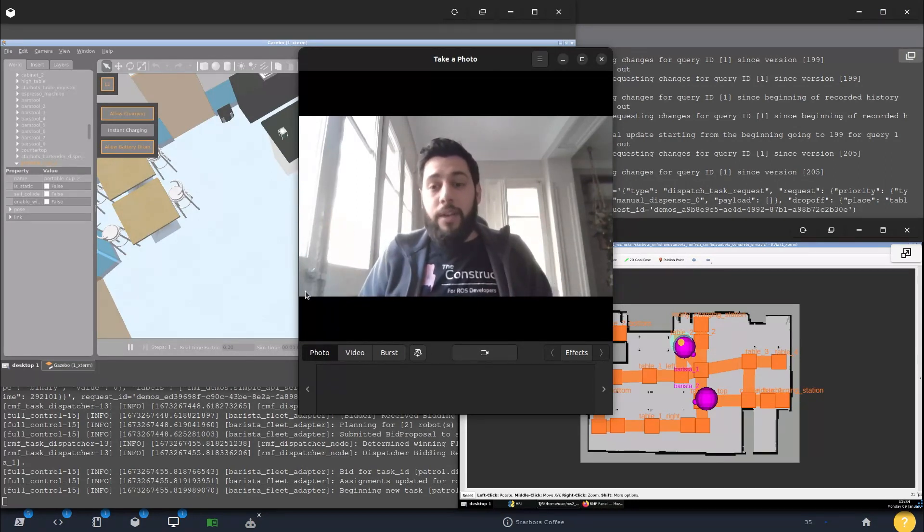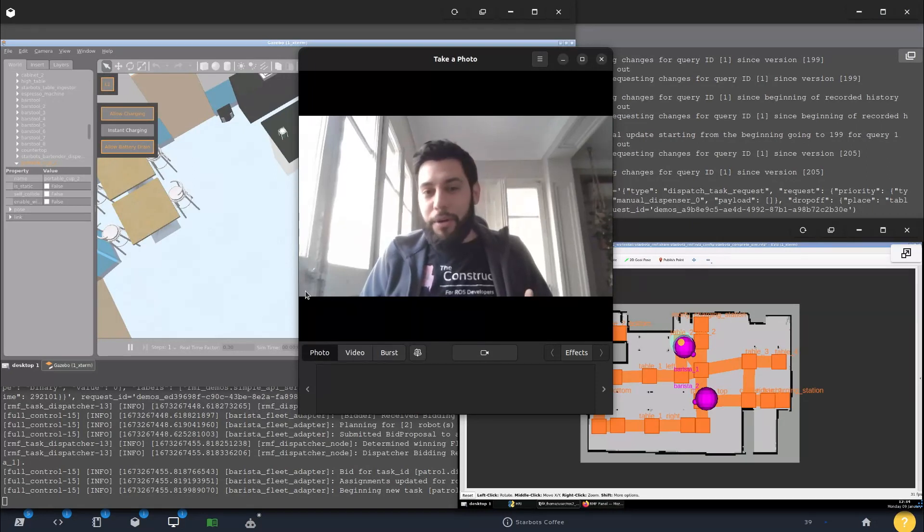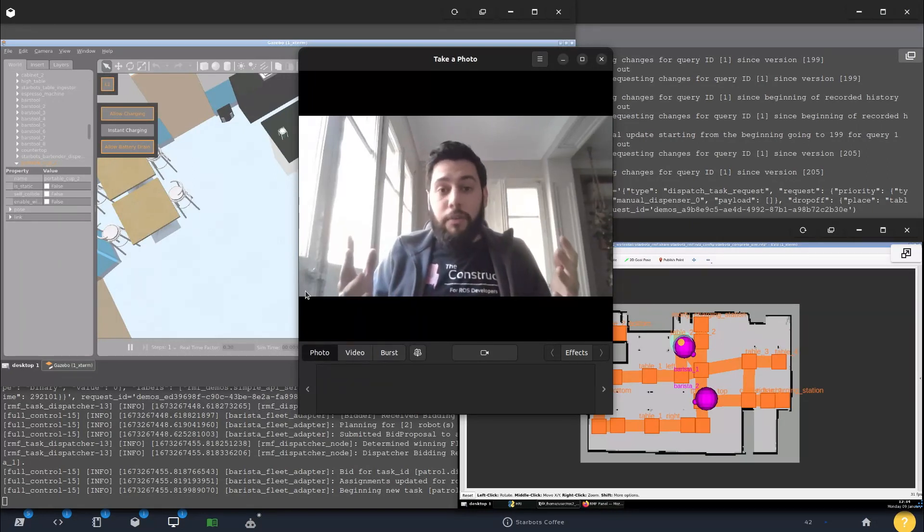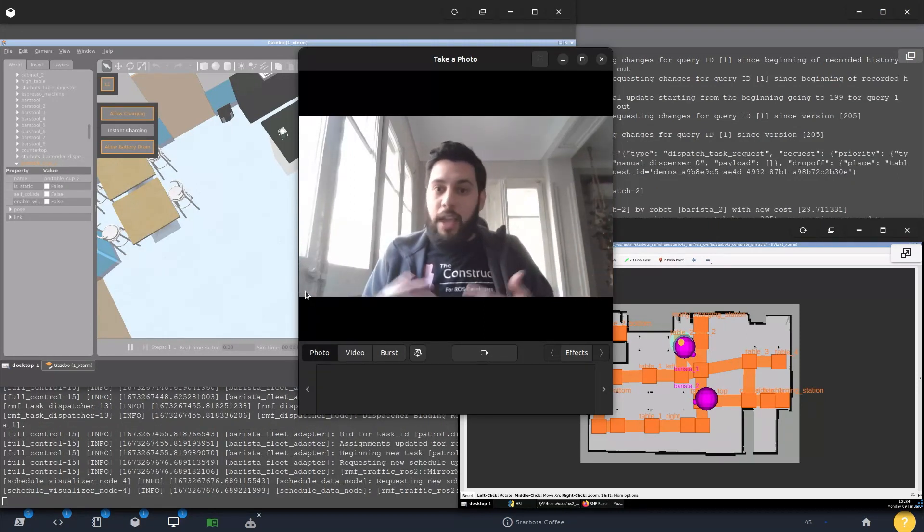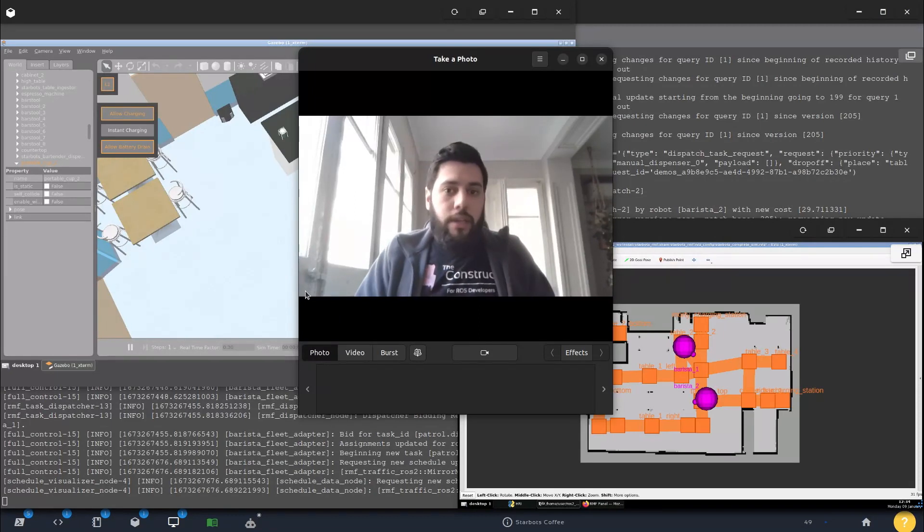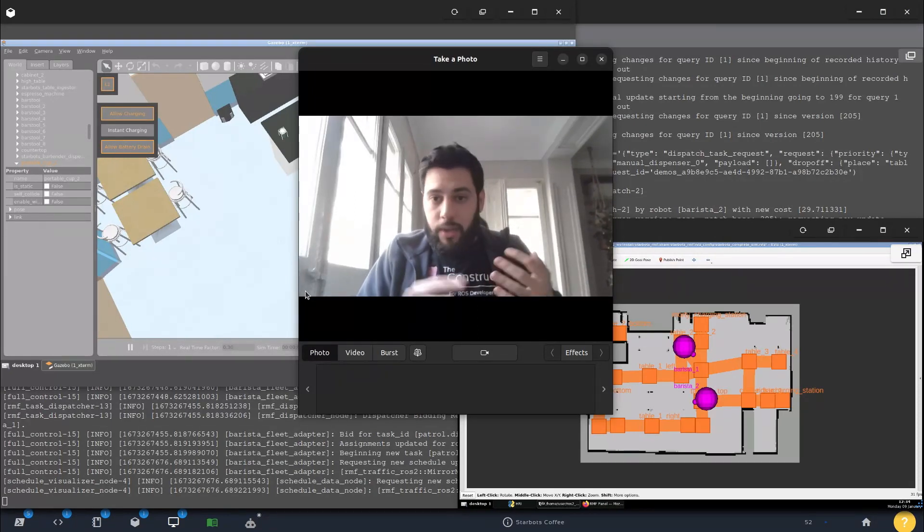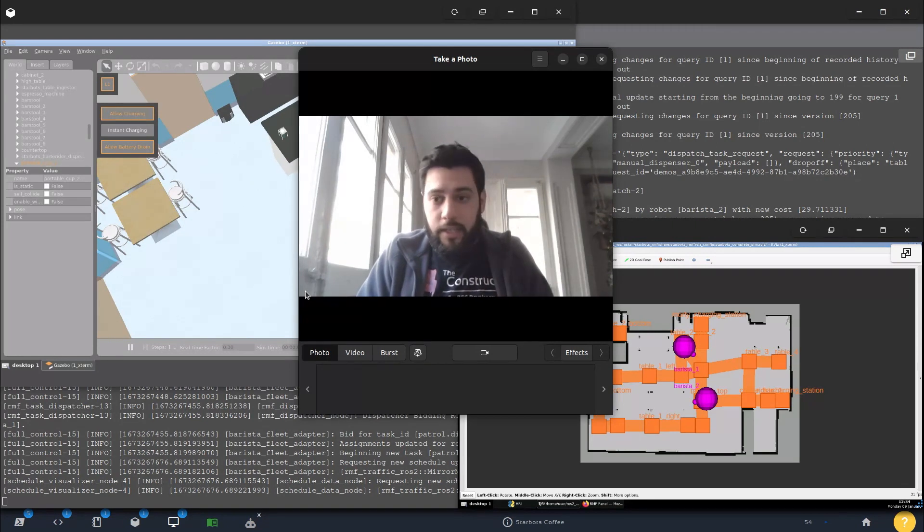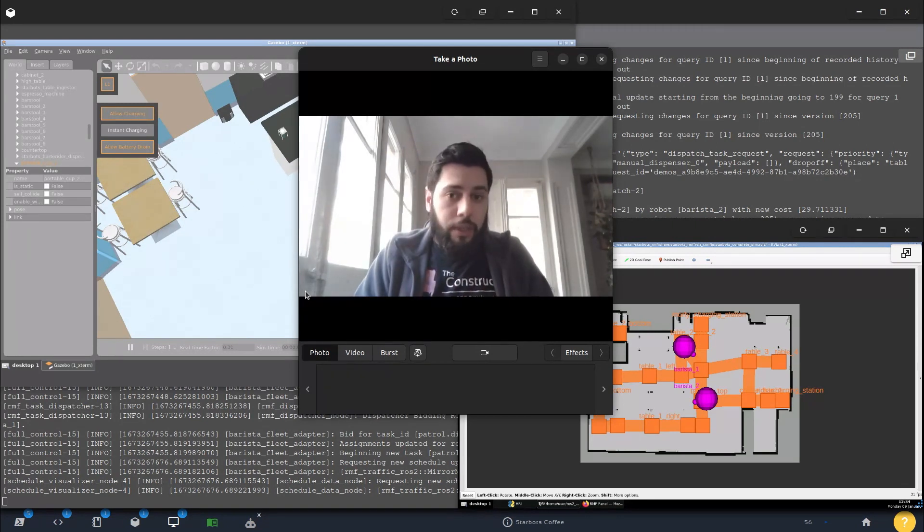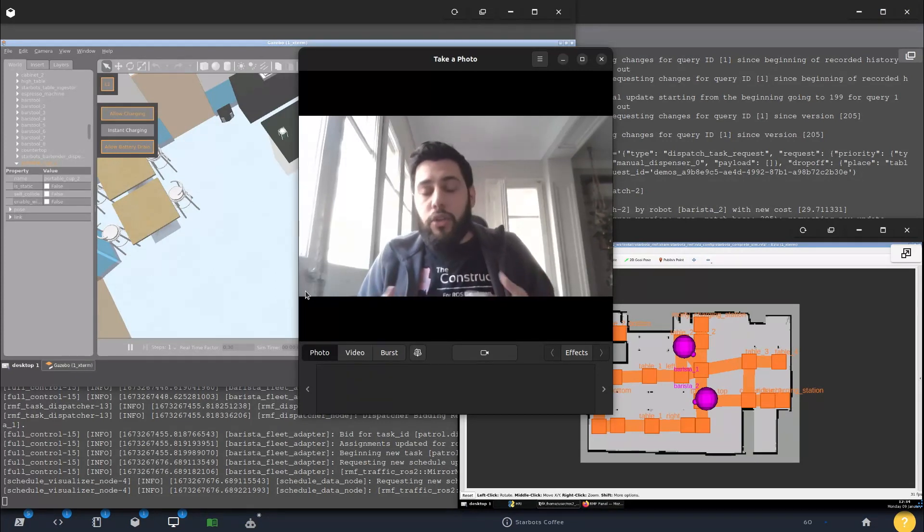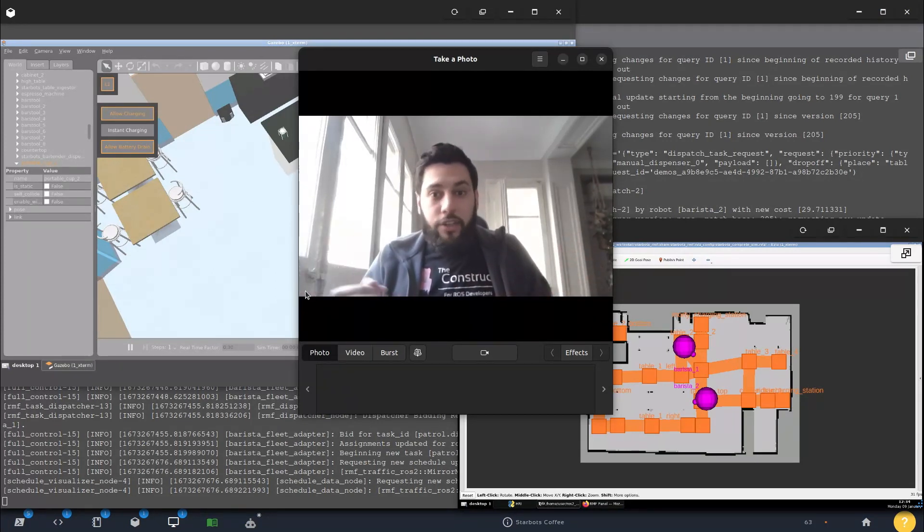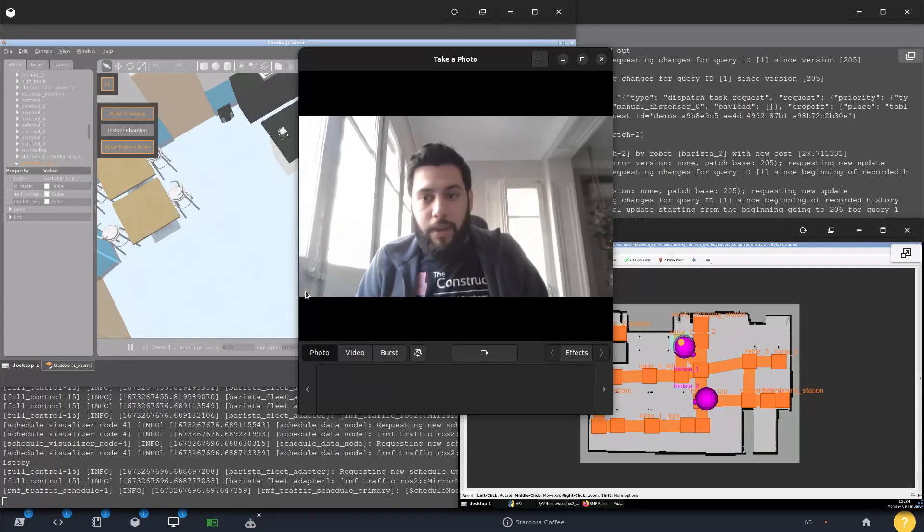For example, we have our second edition of our master's program here at The Construct in which we teach you all of the basic skills in order to become a ROS developer. We go through theory, and it's heavily based on practice. You have a final project at the end, and an internship included with one of our affiliated companies. So you can hopefully get a job after our master's degree.